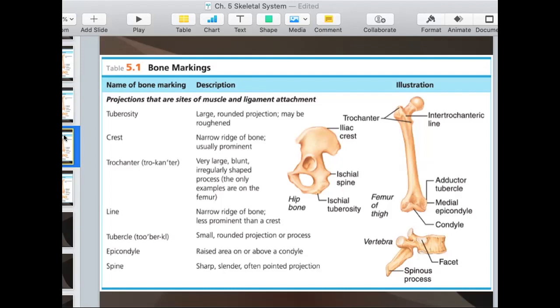A spine is usually a sharp, slender, pointed projection. One example would be on your vertebrae that comes out — it's a pointed area that moves out.